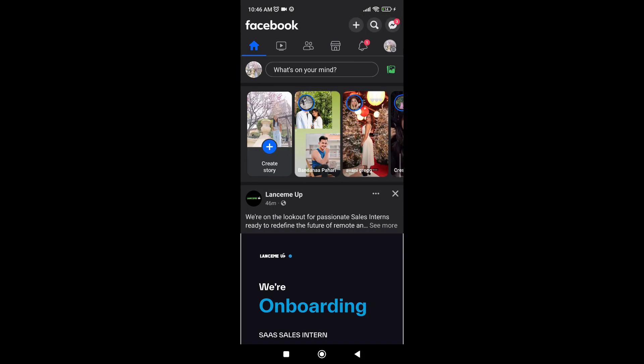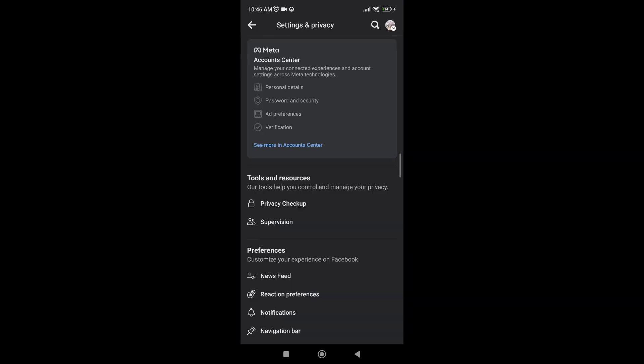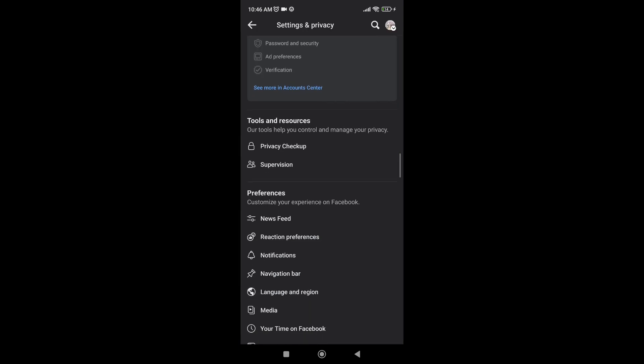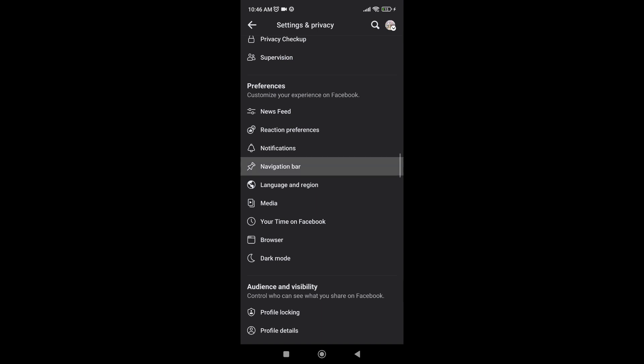Go ahead to the three bar menu that appears on the top right corner of your screen. If you scroll down, you should be able to see settings and privacy under the menu section and tap on settings. Once you've done that, if you scroll down, under preferences you should be able to see the navigation bar option. Tap on it.